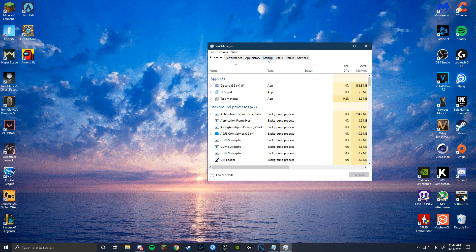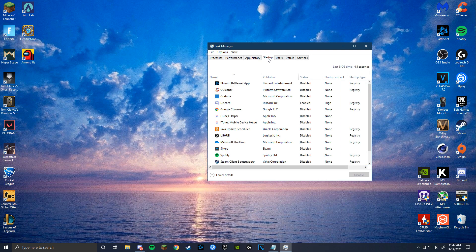Next, go to the Startup tab and disable every task that you don't want to start every time you run your computer.